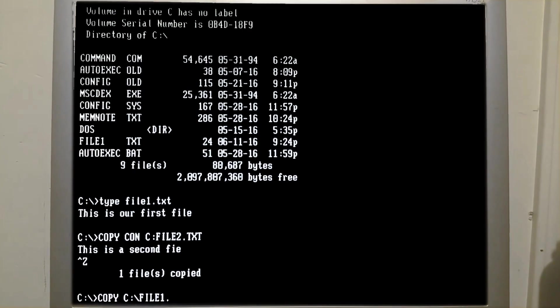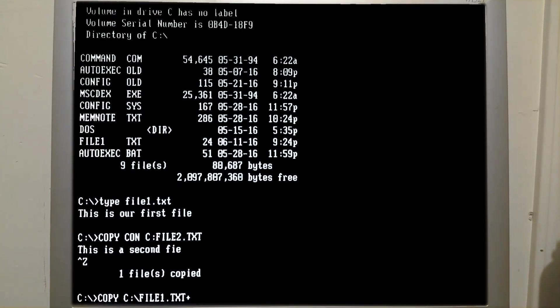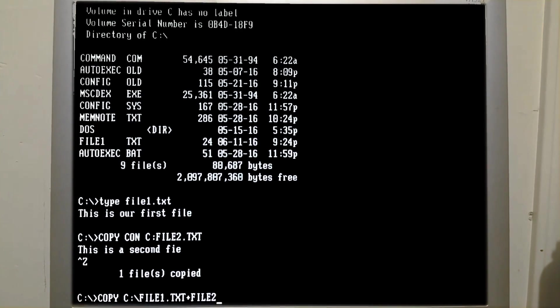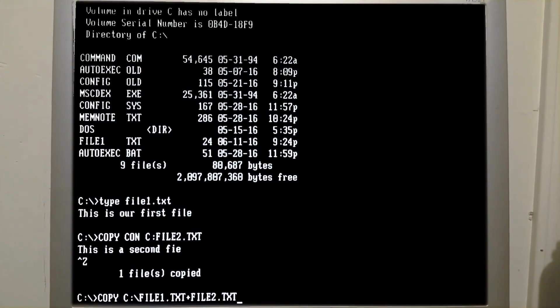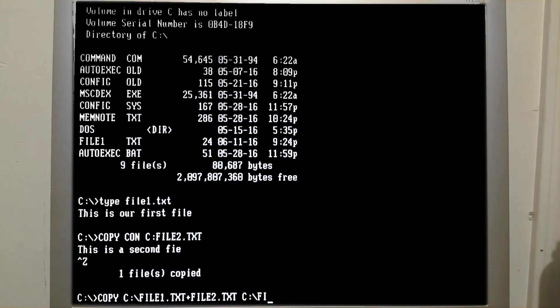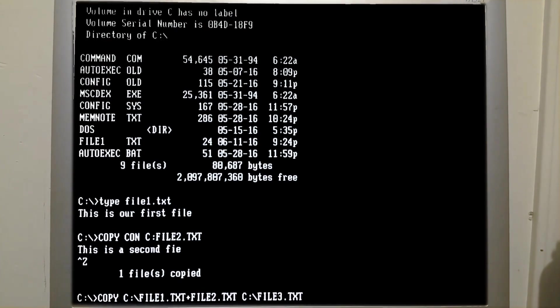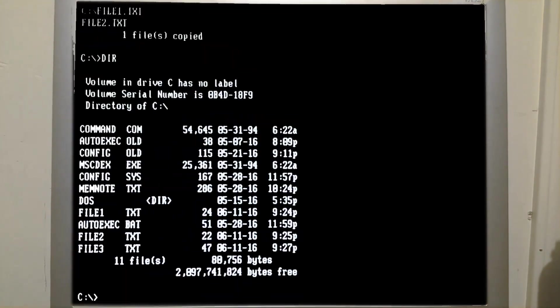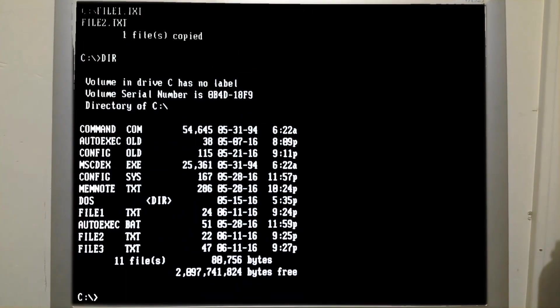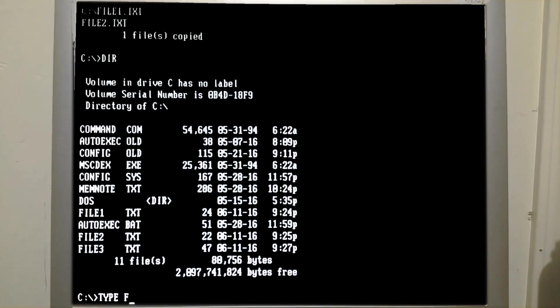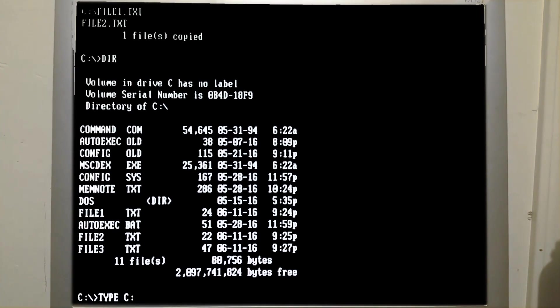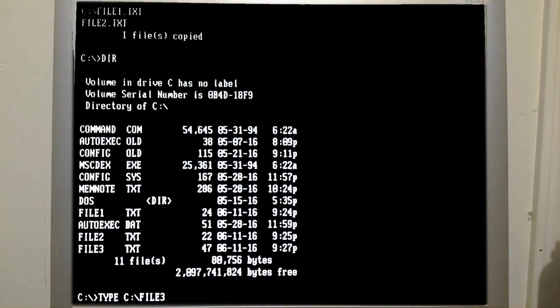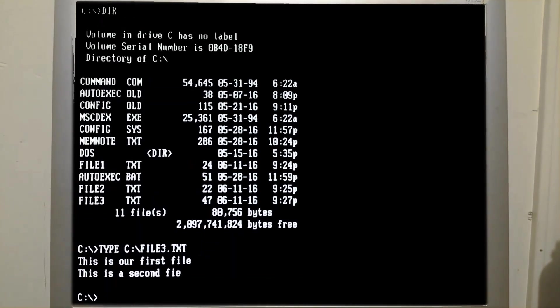File 1.txt plus file 2.txt to C colon backslash file 3.txt. So now if we type in dir, we see we now have a file 3, and we can type file 3.txt to see what it contains.